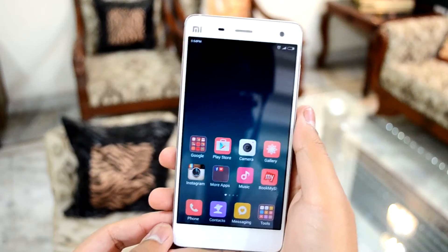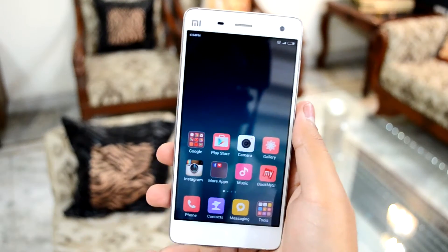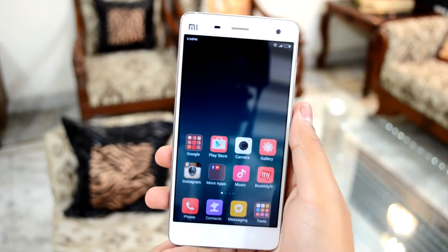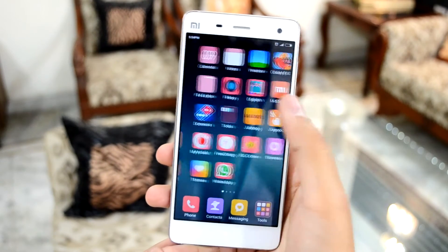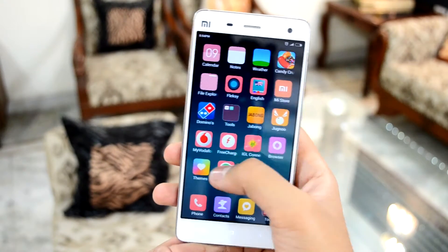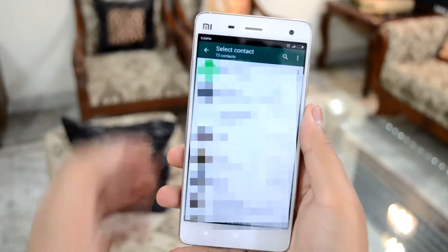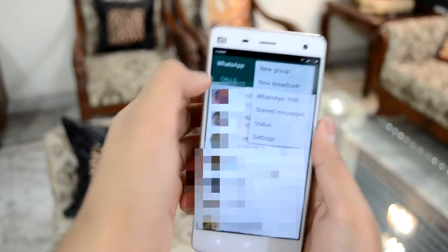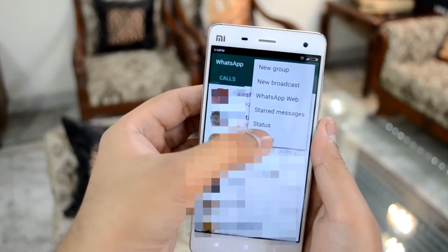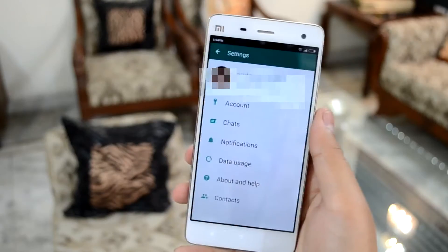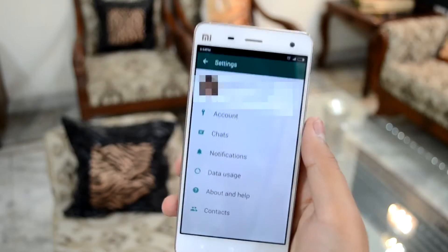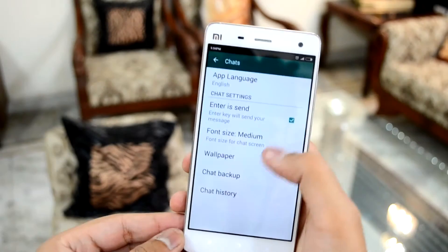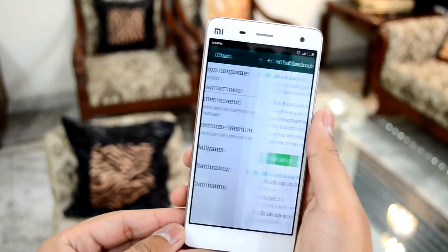Next, if you want to move your WhatsApp history over to a new device without using Google Drive, it's pretty simple. Insert the micro SD card into the device that has WhatsApp on it. In WhatsApp, go to Settings, then Chats, then Chat Backup, and make a backup.